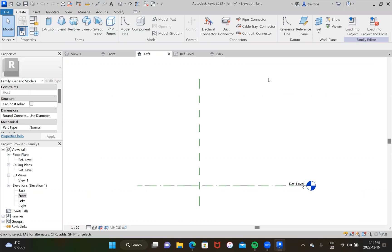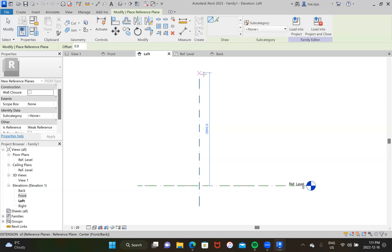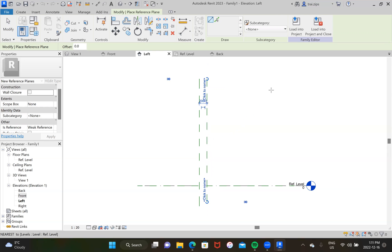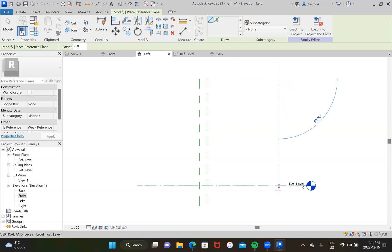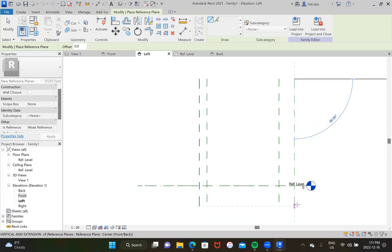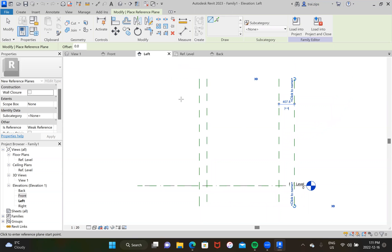We're going to be using reference planes. These are a super efficient way to model 3D things in Revit, especially when building a family. To do that, type in the hotkeys RP and this will spawn a little crosshair. Let's get started — we're going to build the frame first. There's one, there's another, there's another, and spacing doesn't matter because we're going to adjust in a second.